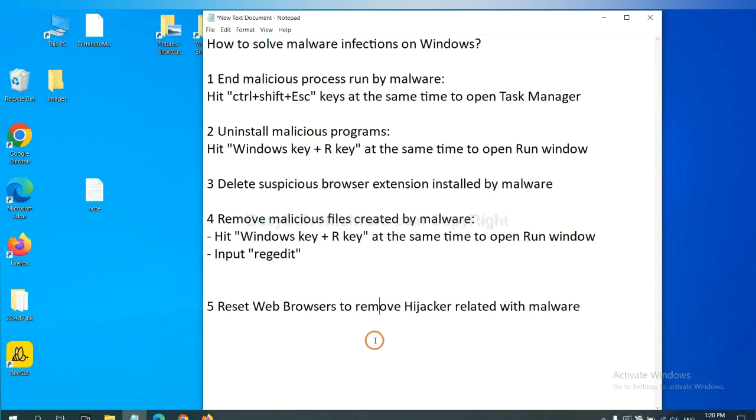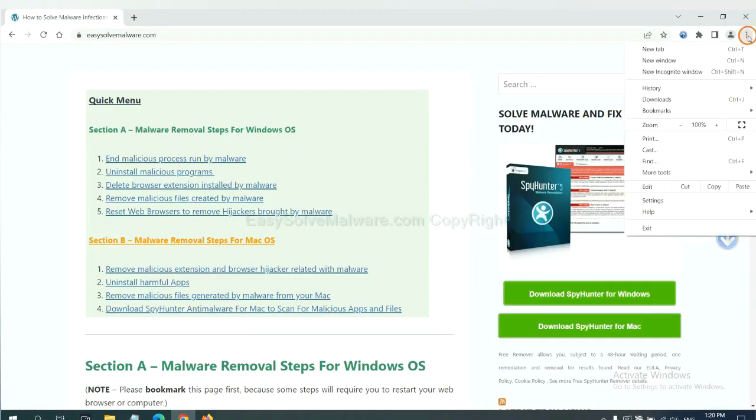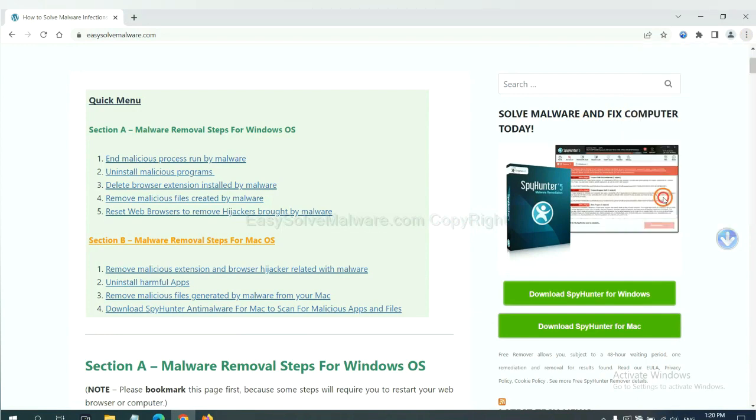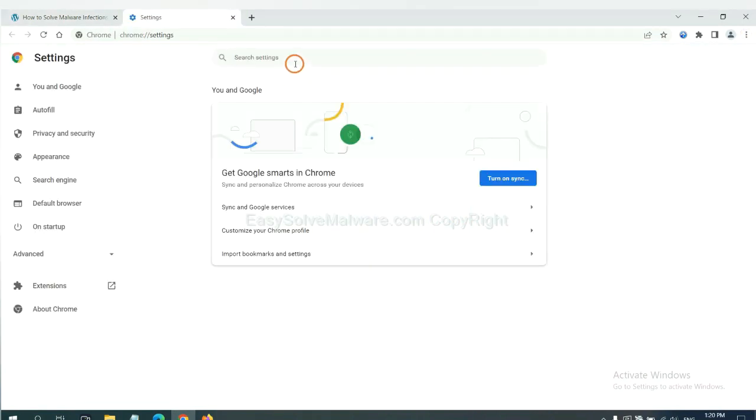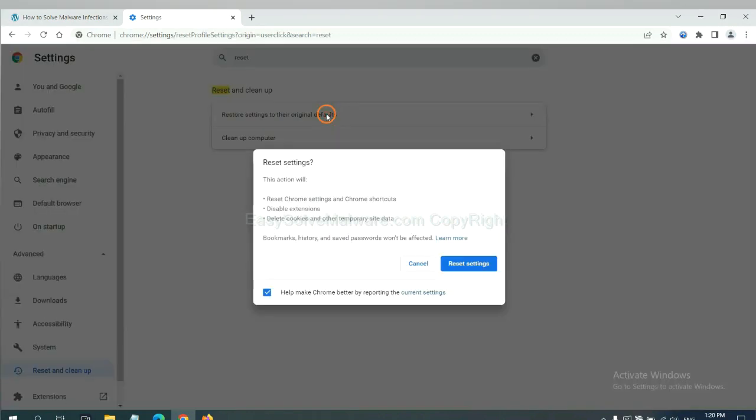The final step is to reset web browsers. On Google Chrome, click menu, click settings. Input reset. Click here and click reset settings.